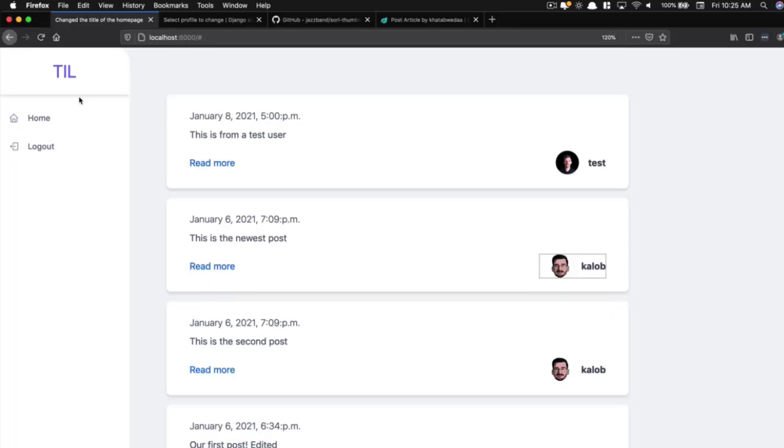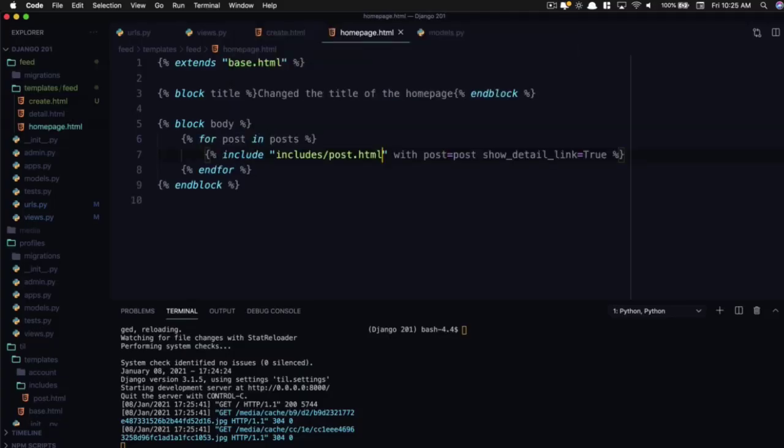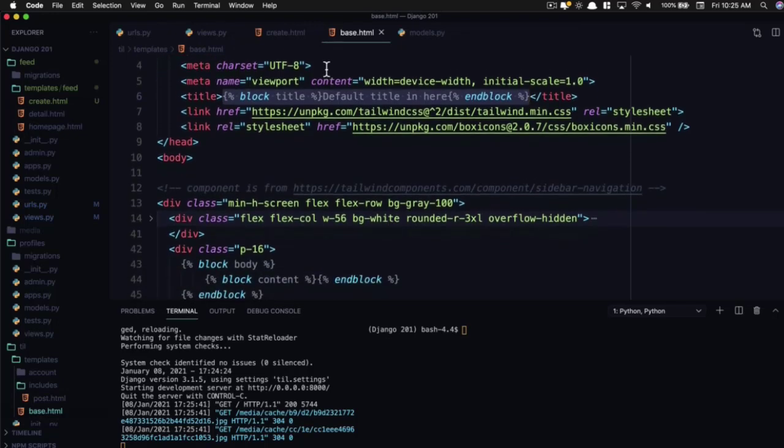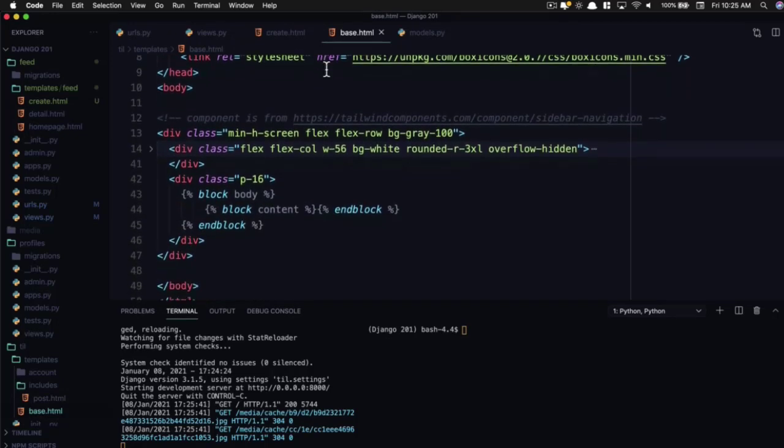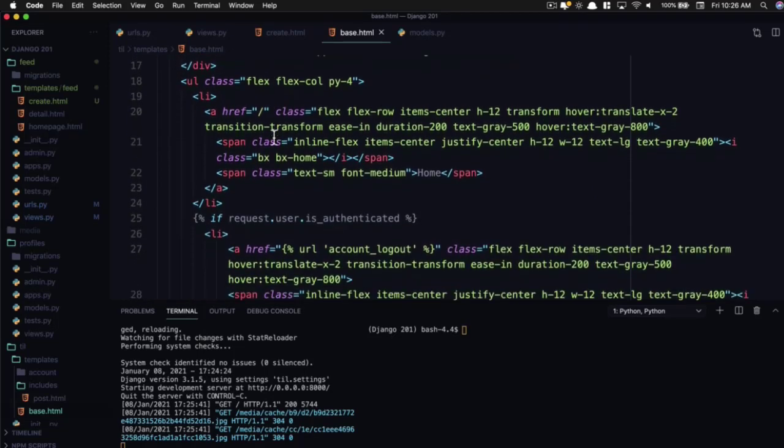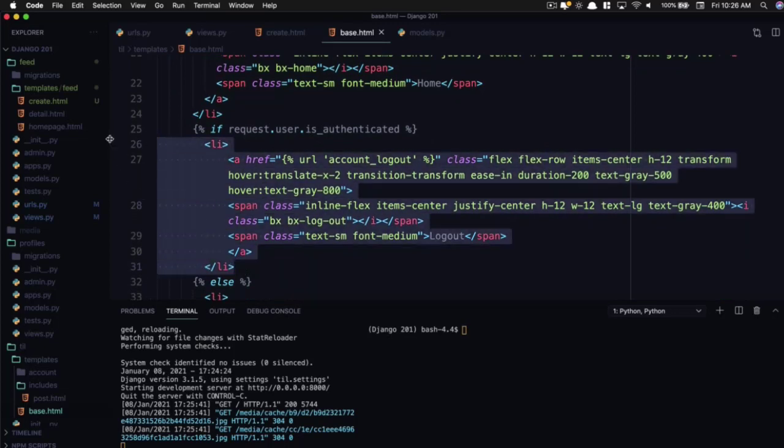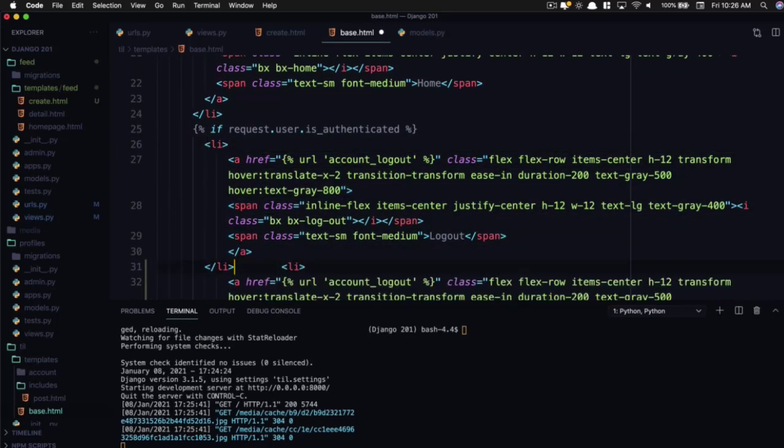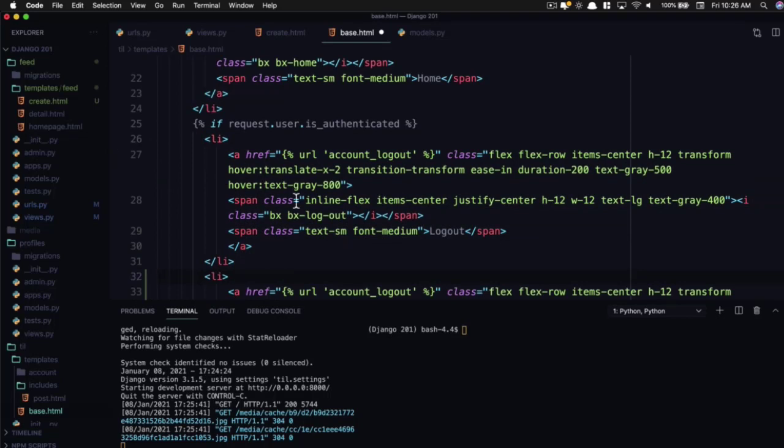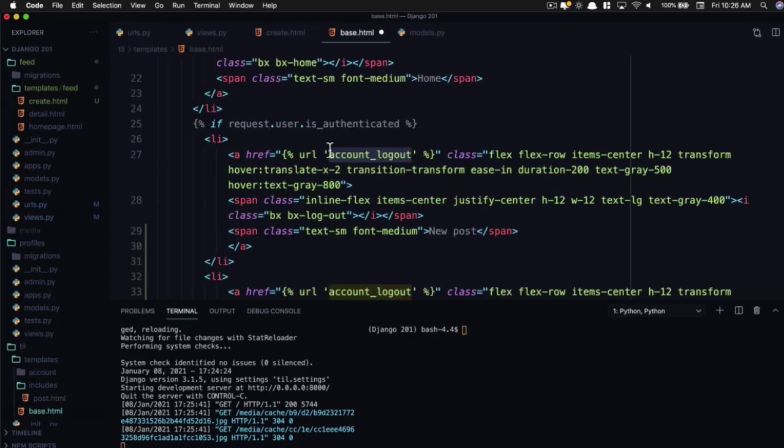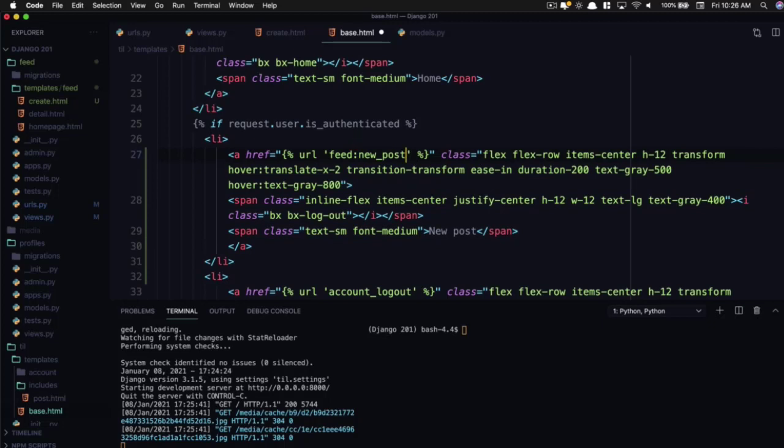Now that's nice and everything, but there's no link here to actually go create one. So let's create a new link. Let's open up our base.html. And it's already folded up. So let's say if the user is authenticated they can log out. They can also create a new post. So let's copy this and we're going to say new post. Now where does that link come from? That link comes from feed:new_post. So we need to add that in there.